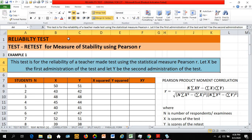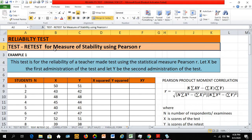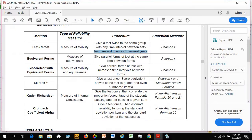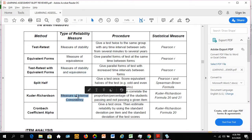Good day everyone, welcome to another discussion of reliability tests. For today's discussion we'll be talking about test-retest for measure of stability using Pearson r. Going back to the types of reliability measures, there are: measure of stability, measure of equivalence, measure of stability and equivalence, and measure of internal consistency.